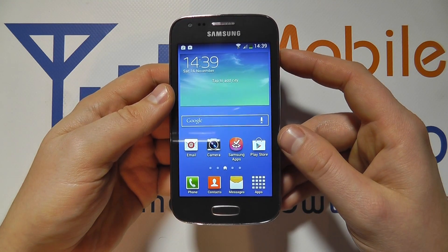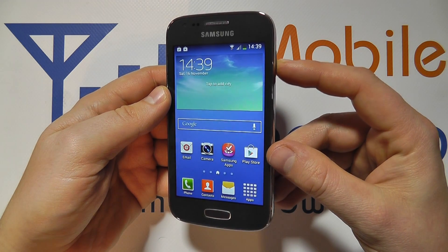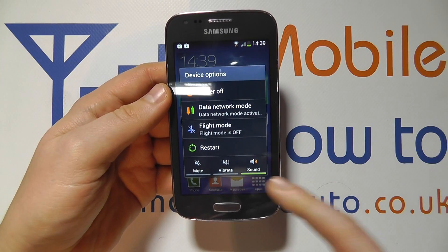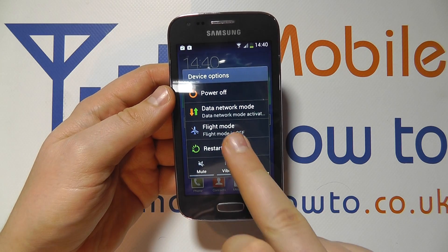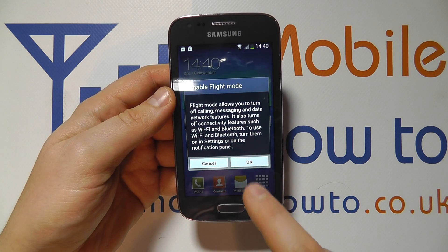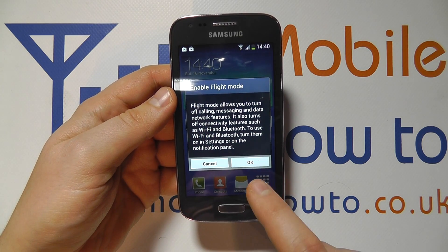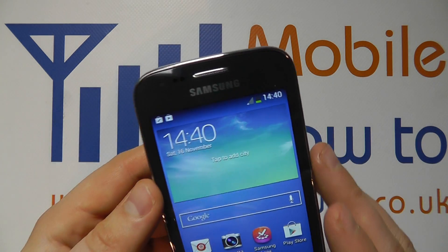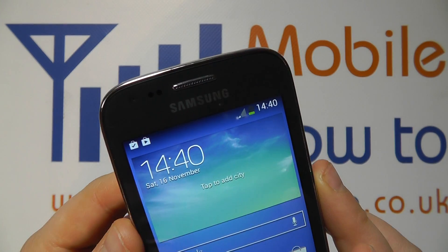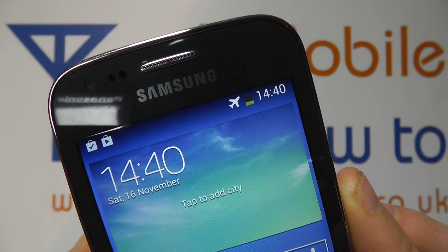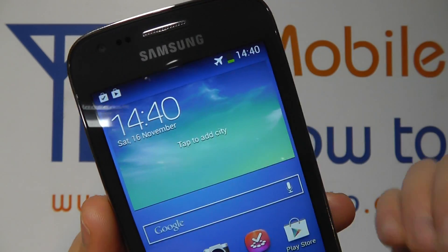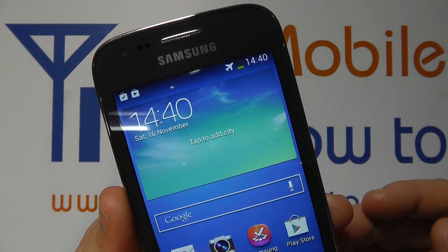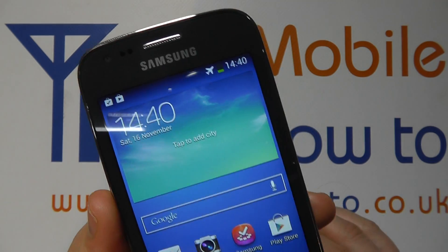The first option is to press and hold the power button for a couple of seconds and you'll see flight mode. Tap that and it tells you what enabling flight mode will do. Click OK and the wireless connections will be turned off, and within a few seconds we'll have a little plane icon, which means we can no longer connect to the internet, make phone calls, and things like that.